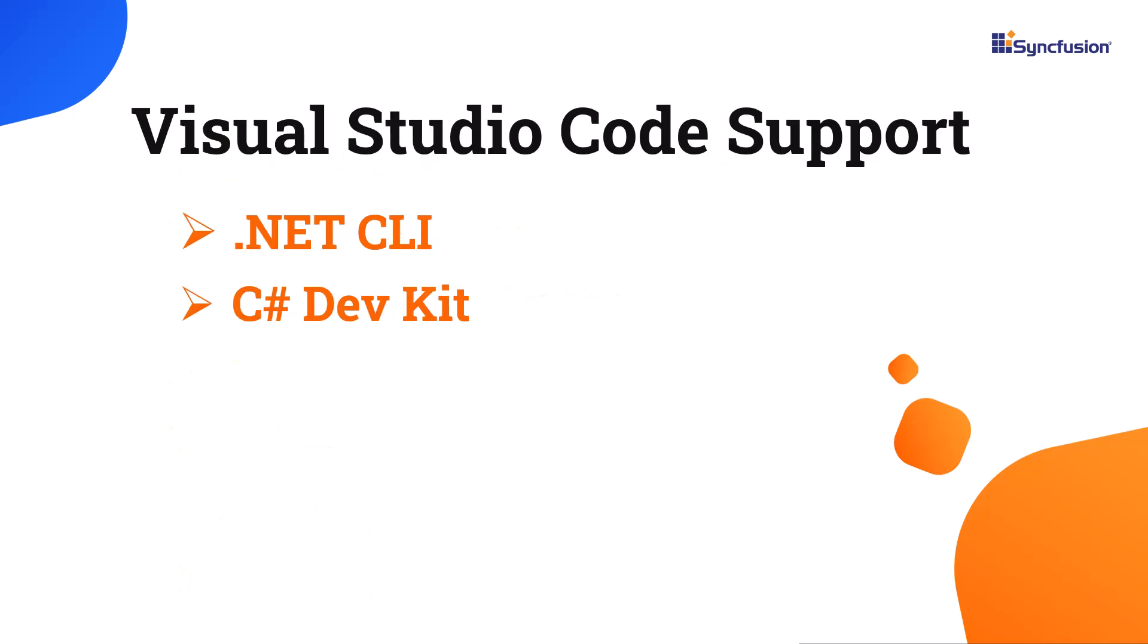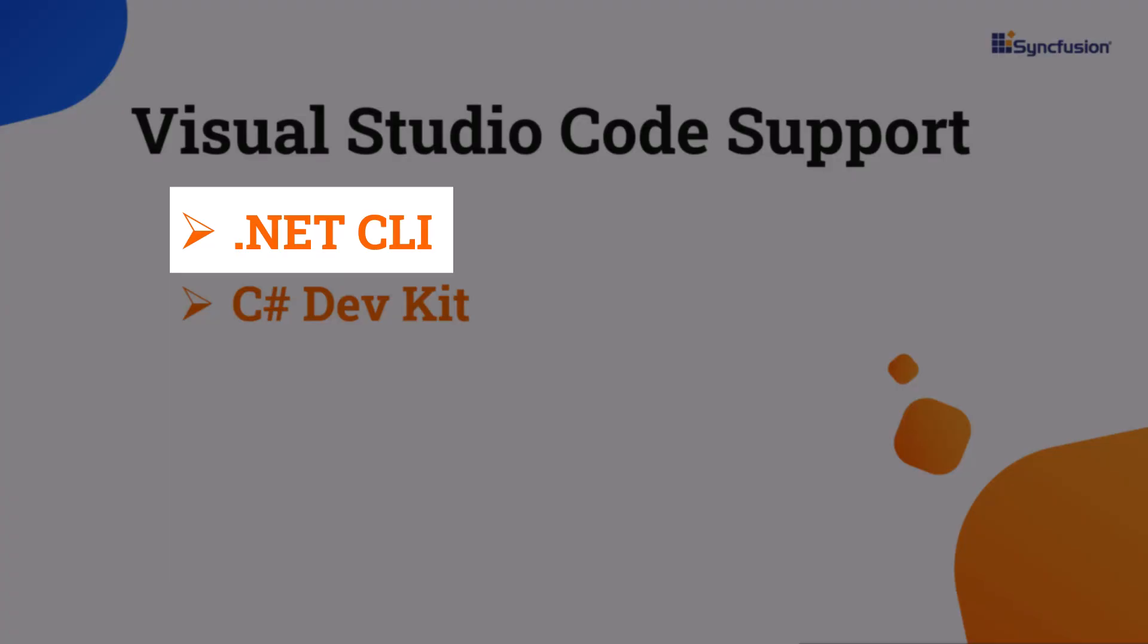Visual Studio Code supports the .NET command line interface and the C-sharp dev kit for building Blazor web apps. In this tutorial, I will use the .NET command line interface for creating the project.